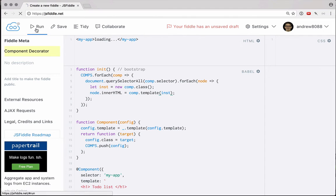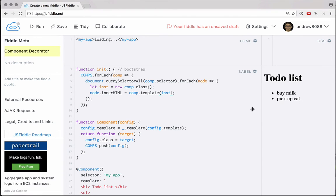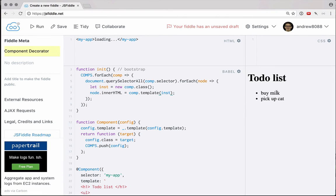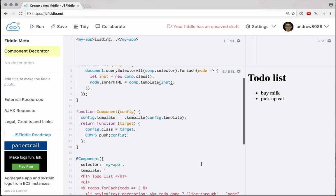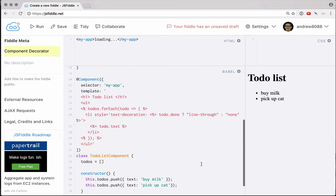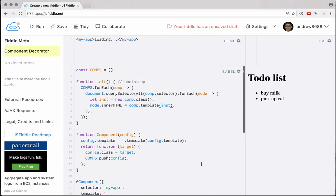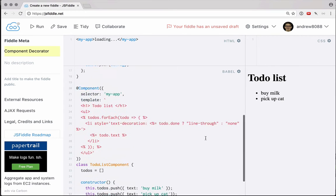Now if we go ahead and run this, we should see over here we have a to-do list rendering in the way we want. And that is actually pretty impressive. However, at this point there's not a lot that we can do with it — we cannot check off these to-do list items by clicking on them. So let's go ahead and create another decorator for events.